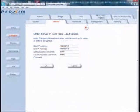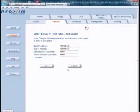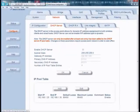In the DHCP Server IP Pool Table, go ahead and add the start IP address, the end IP address, the default lease, and the maximum lease times — these are in seconds. If you leave these blank, they will default to 86,400. Go ahead and click OK and then click the Back button.